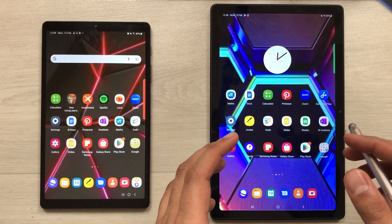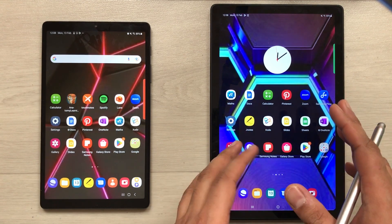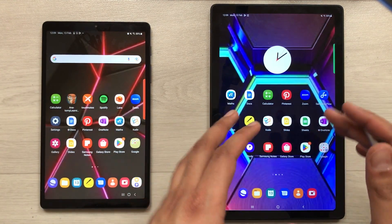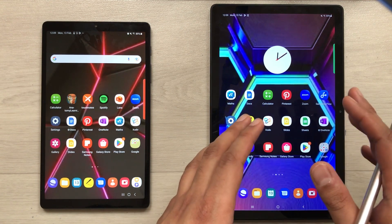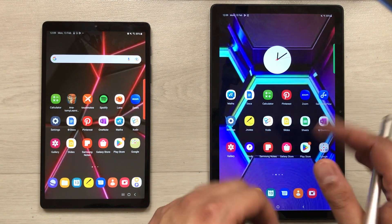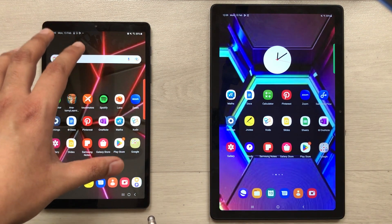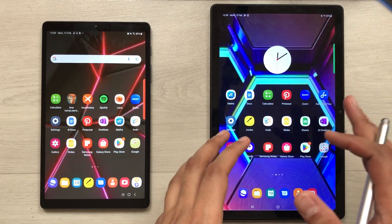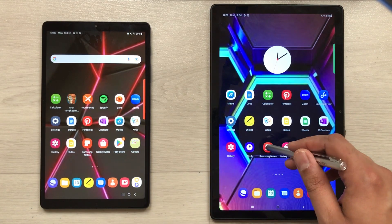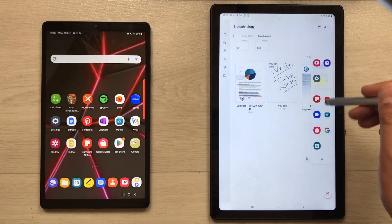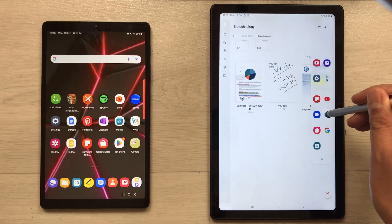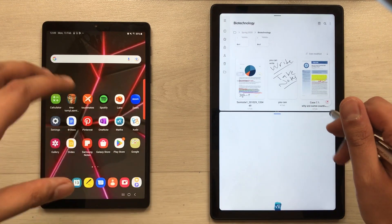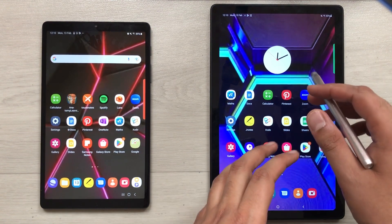Now I'll move to the second part of the video, covering unique features of the Tab A7 that the Tab A7 Lite doesn't have. The first bigger difference is screen size: the Tab A7 has a 10.4-inch display with 224 PPI pixel density, while the Tab A7 Lite is 8.7 inches with 179 PPI. Because of this, when you open two apps in split screen on the Tab A7, you get a better and bigger experience.